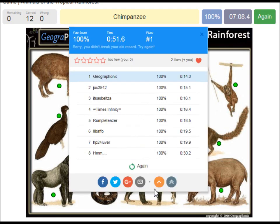You can play this game yourself. Look in the description of this video to find the free link. It's all for free and all for fun.